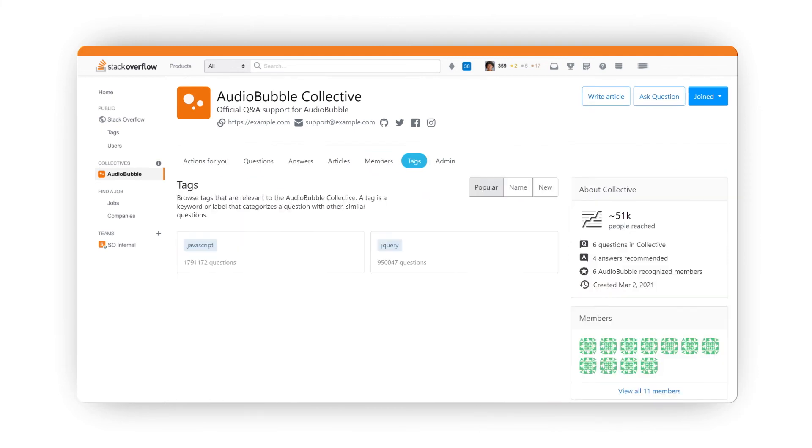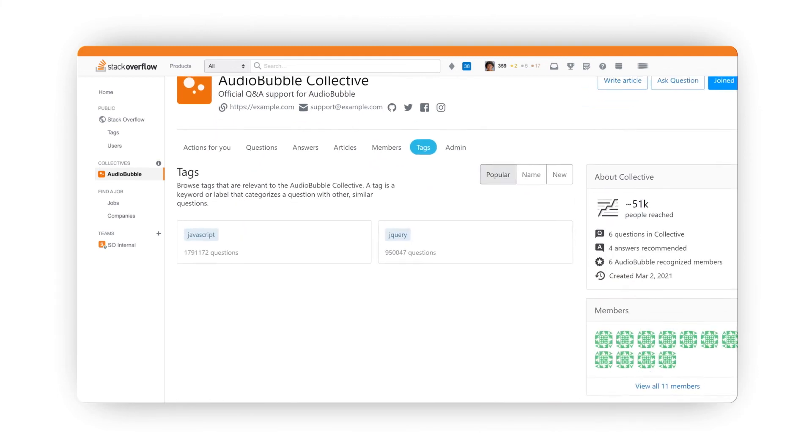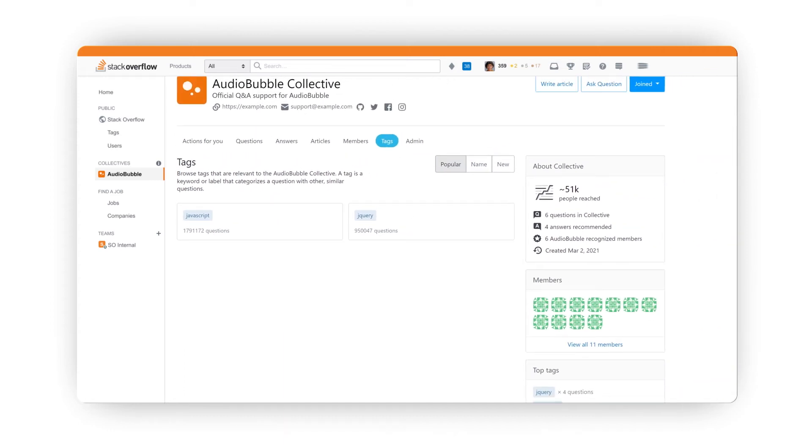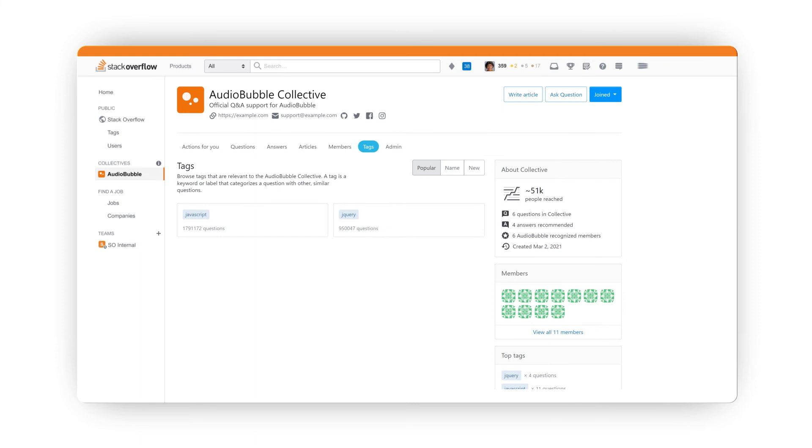The Tags tab lists all of the tags associated with your technology that are included in your Collective. Every question on Stack Overflow must have at least one and can have up to five tags.